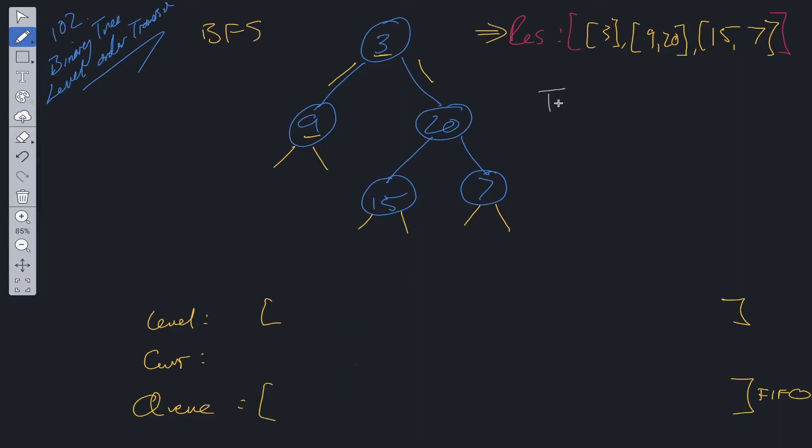Time and space complexity. Time complexity is O(N), because we need to visit each individual node. And space complexity is O(N) as well, because we need to allocate space for the queue.